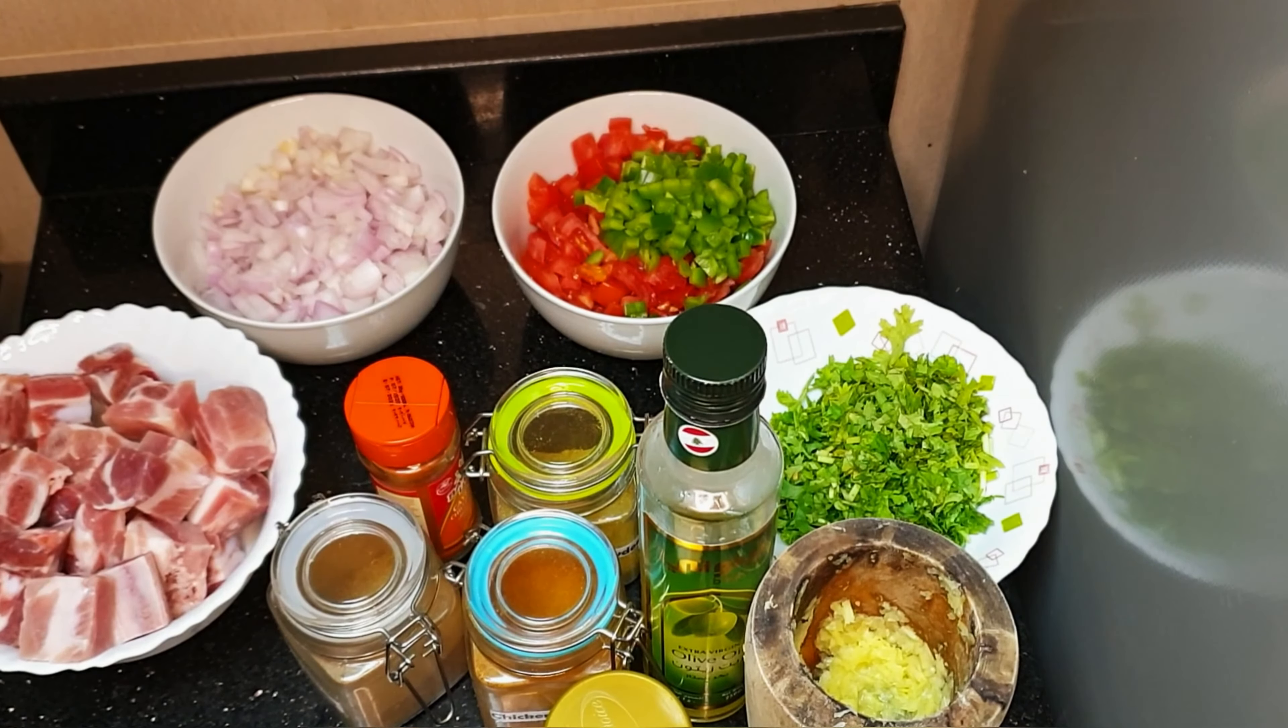So we're going to boil our pork so that it can be soft and tender. Then we're going to add a cup of water, salt, and a spoonful of the ginger and garlic paste. Then we're going to boil until the water dries off. We're going to add our onions so we're going to cook them for at least five minutes.